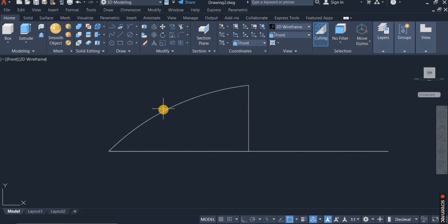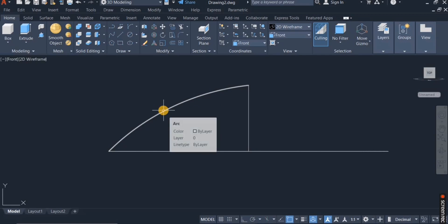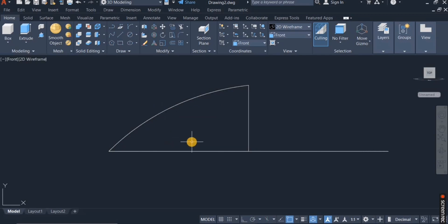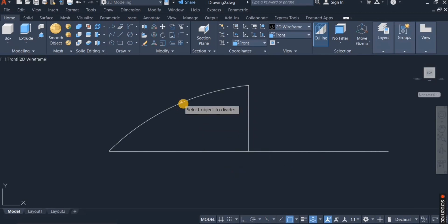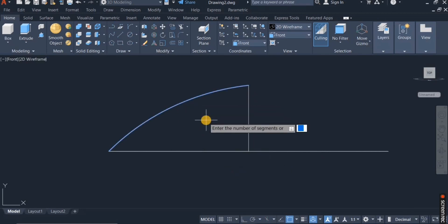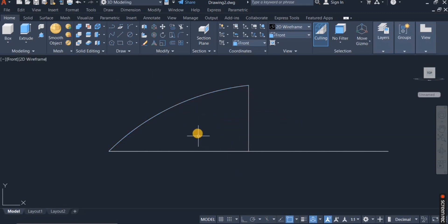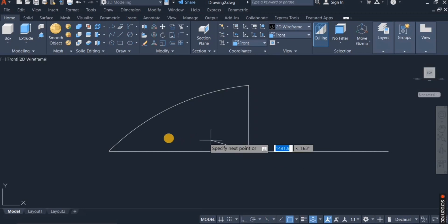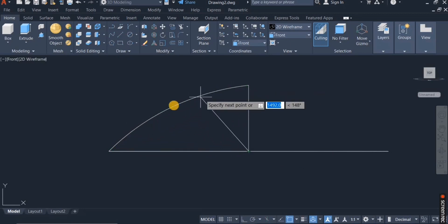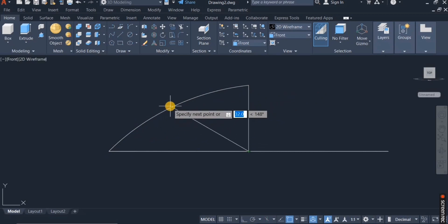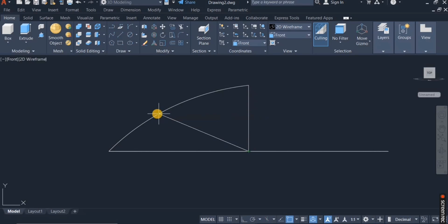So I'm going to divide this arc into 5 units. I give the Divide command, click on this arc, and select 5 for the number of divisions. I'm then going to draw a straight line from this point to one of the nodes that are positioned on this arc, and I choose to put it here.